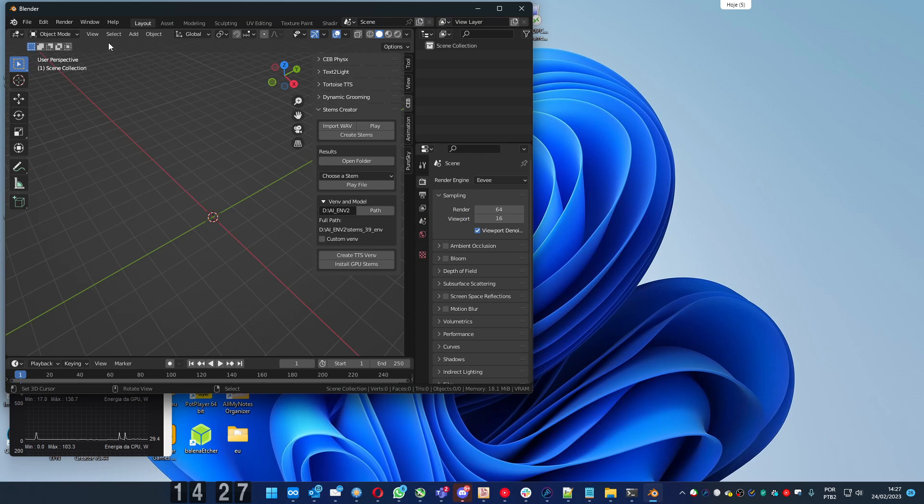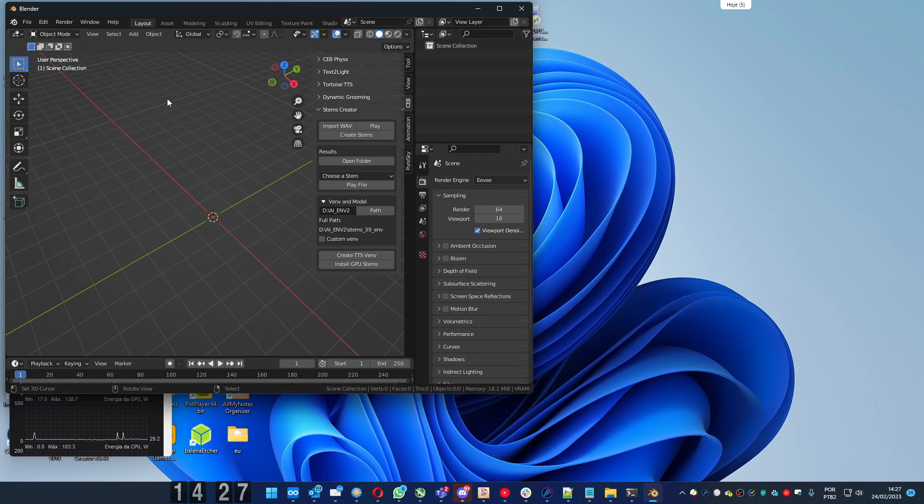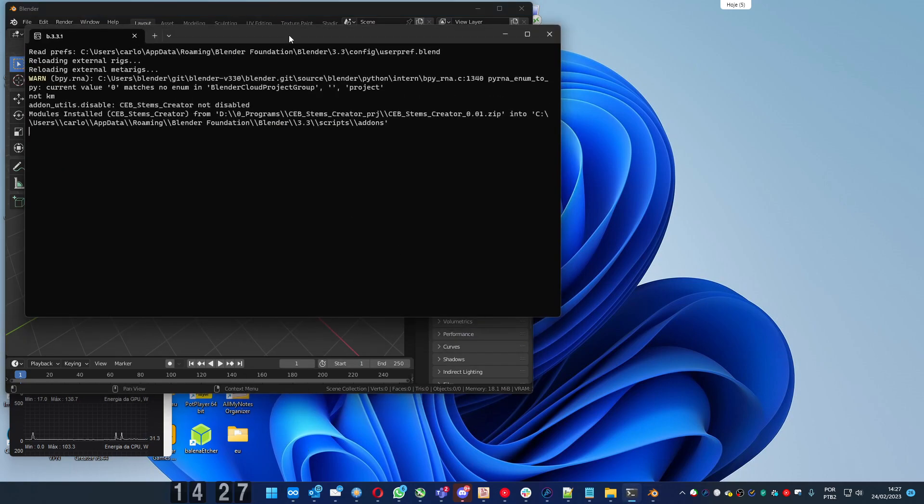First, enable the console, toggle system console, to see what is happening.